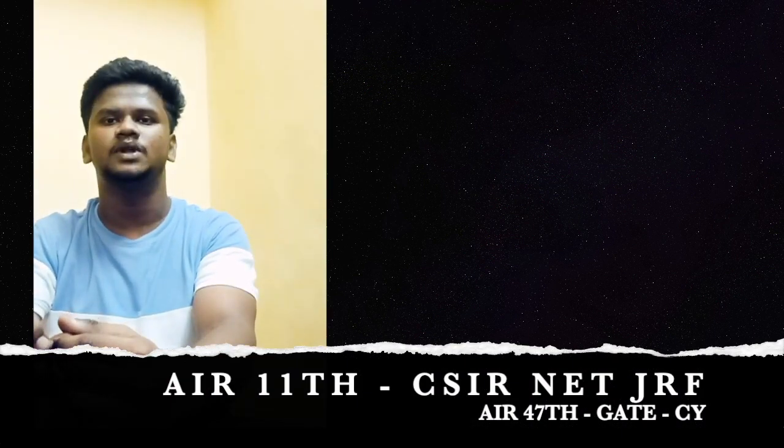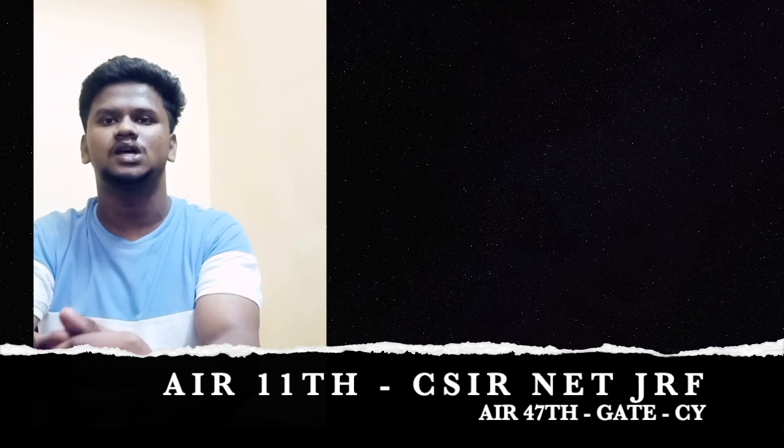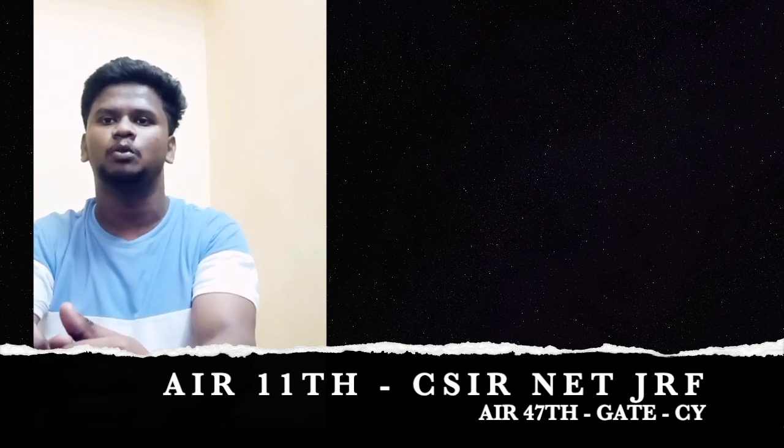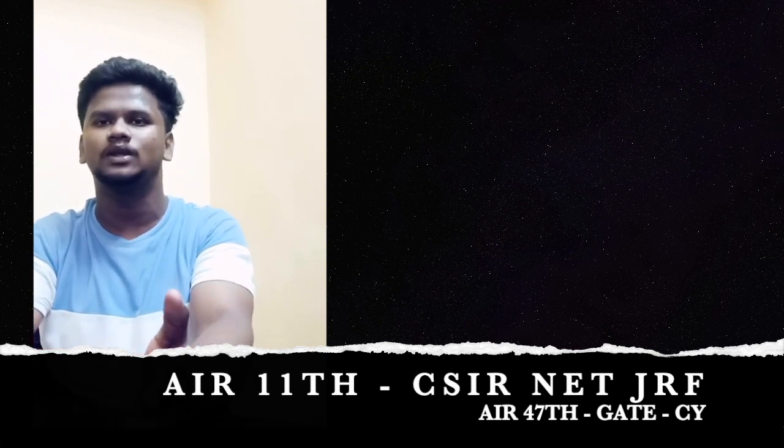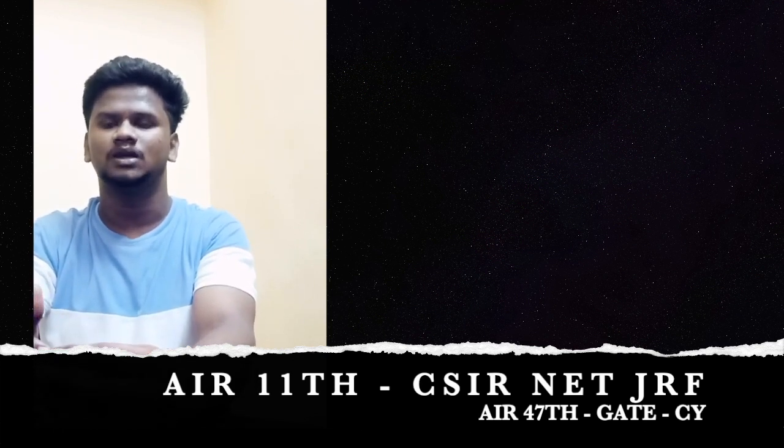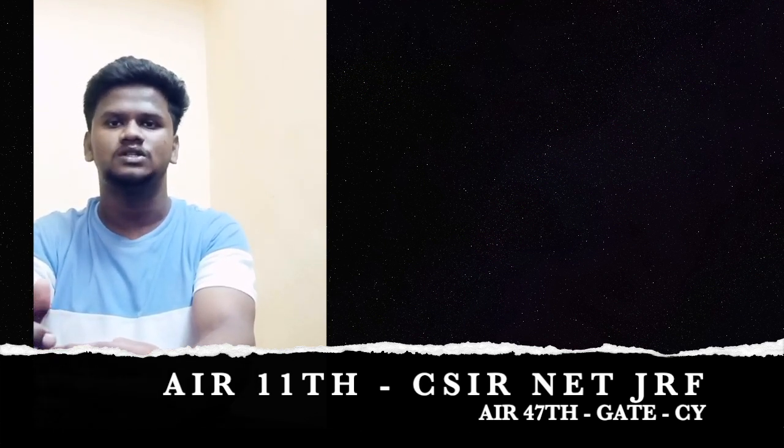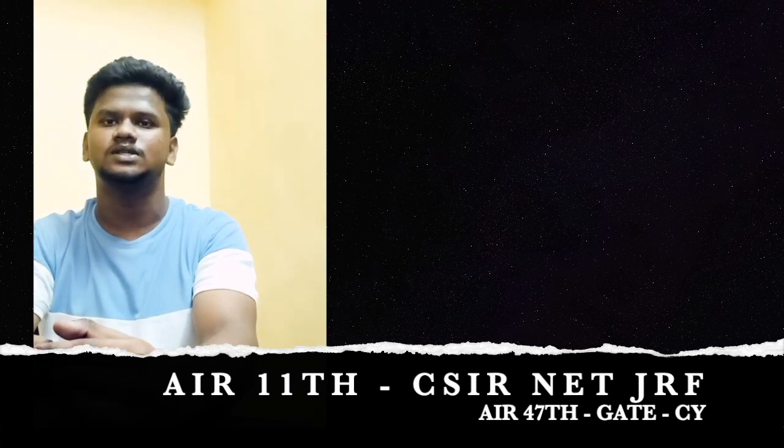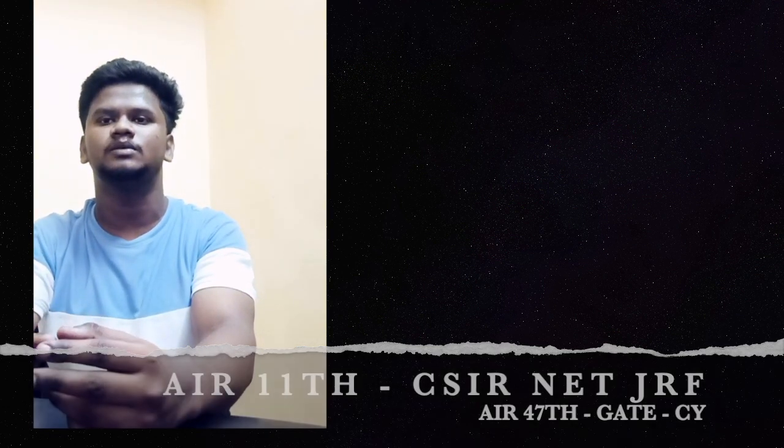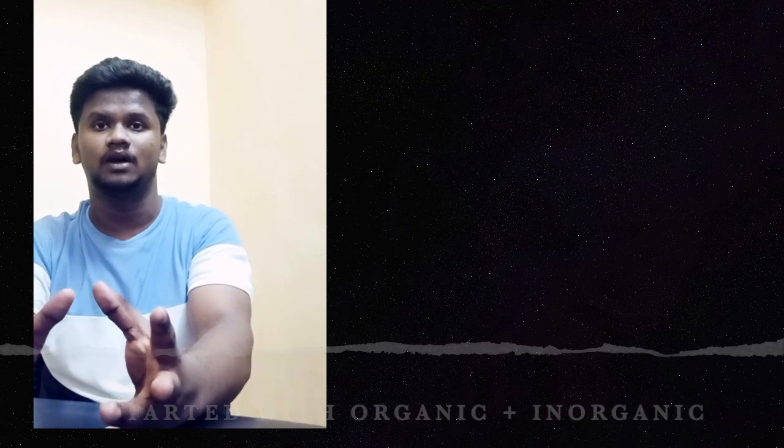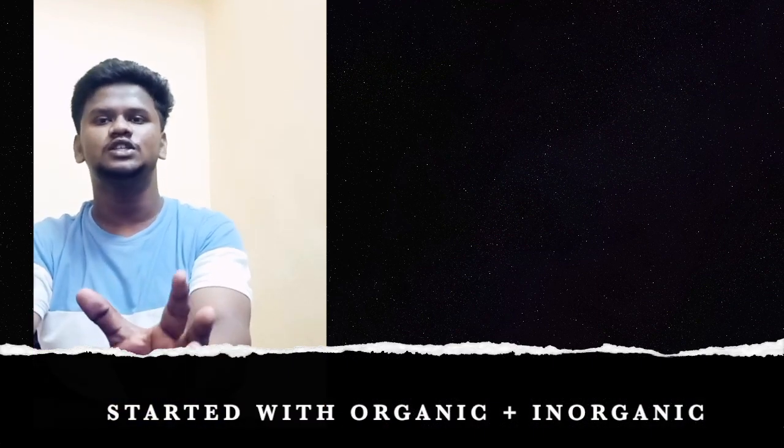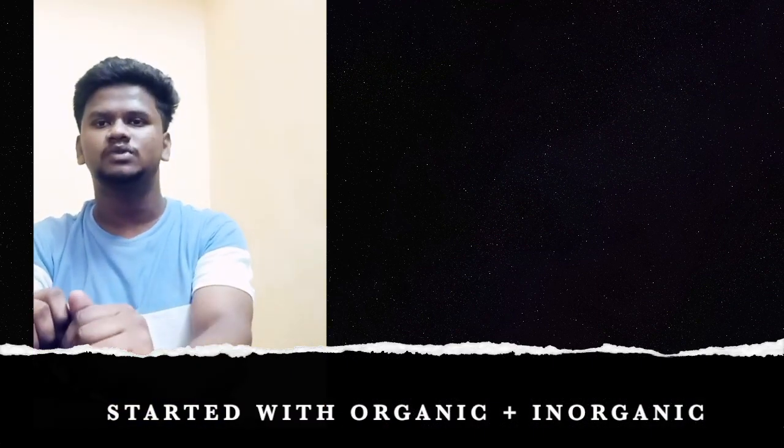I started my preparation for CSIR NET and GATE exam from October 2020. In the beginning, I decided to cover any two subjects such as organic chemistry and inorganic chemistry because I am a little bit weak in physical chemistry. Between these two, my most favorite one is organic chemistry.